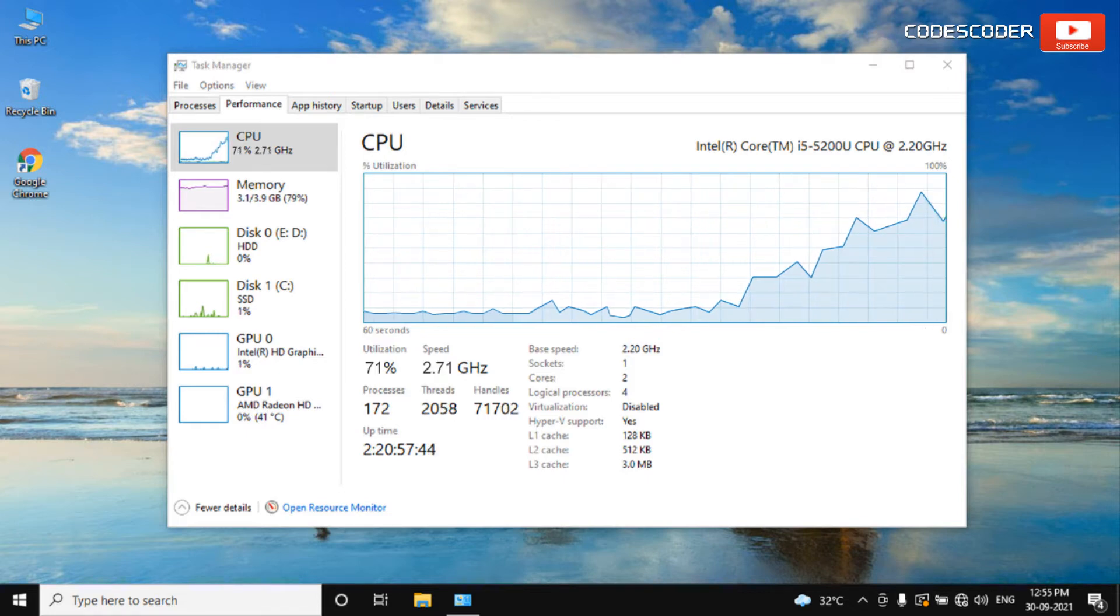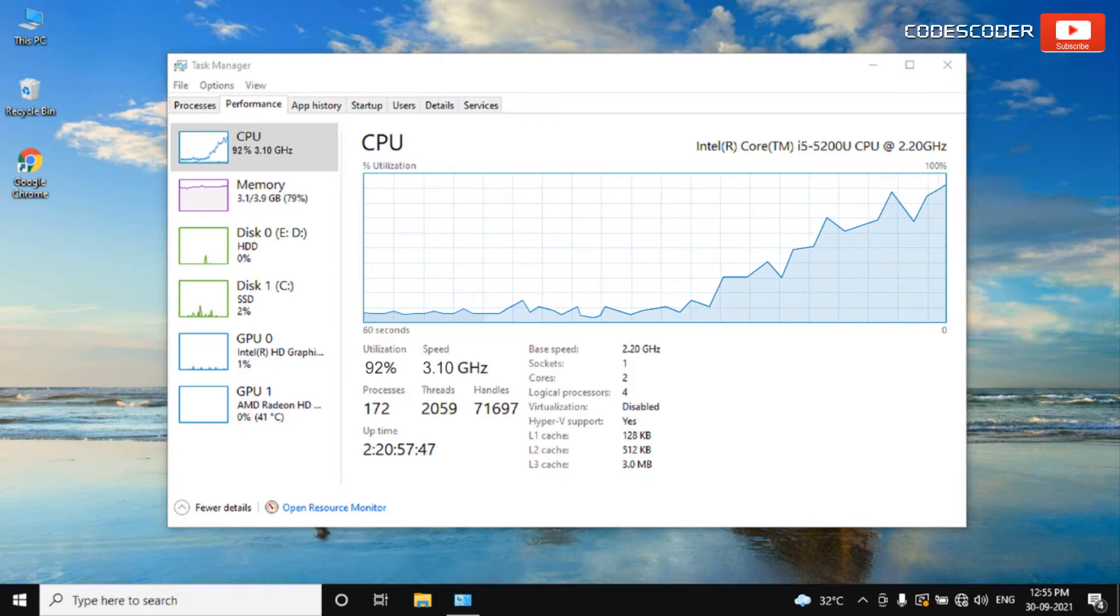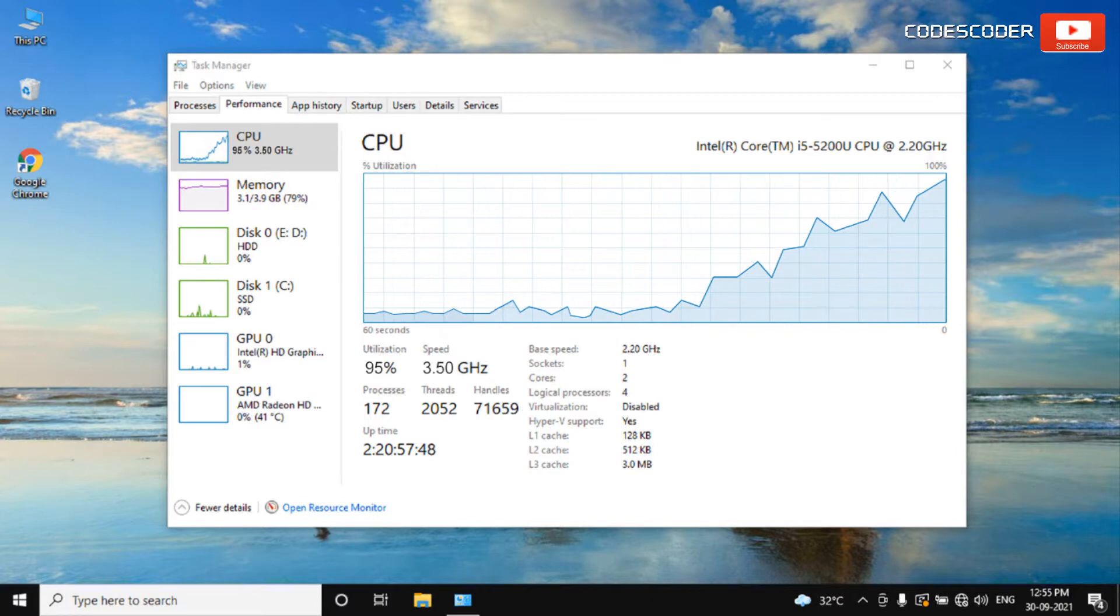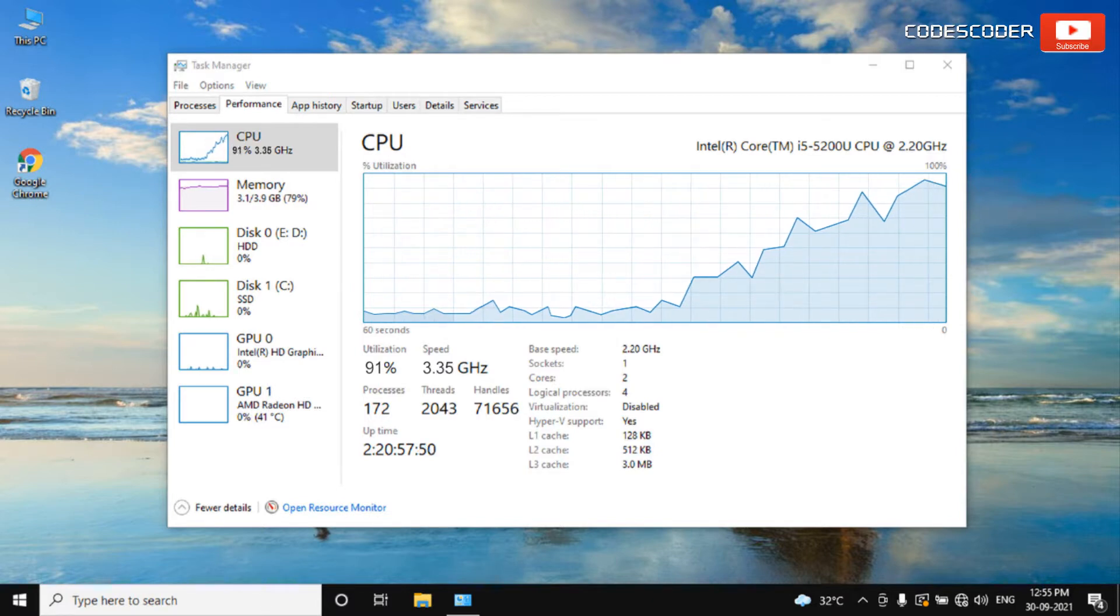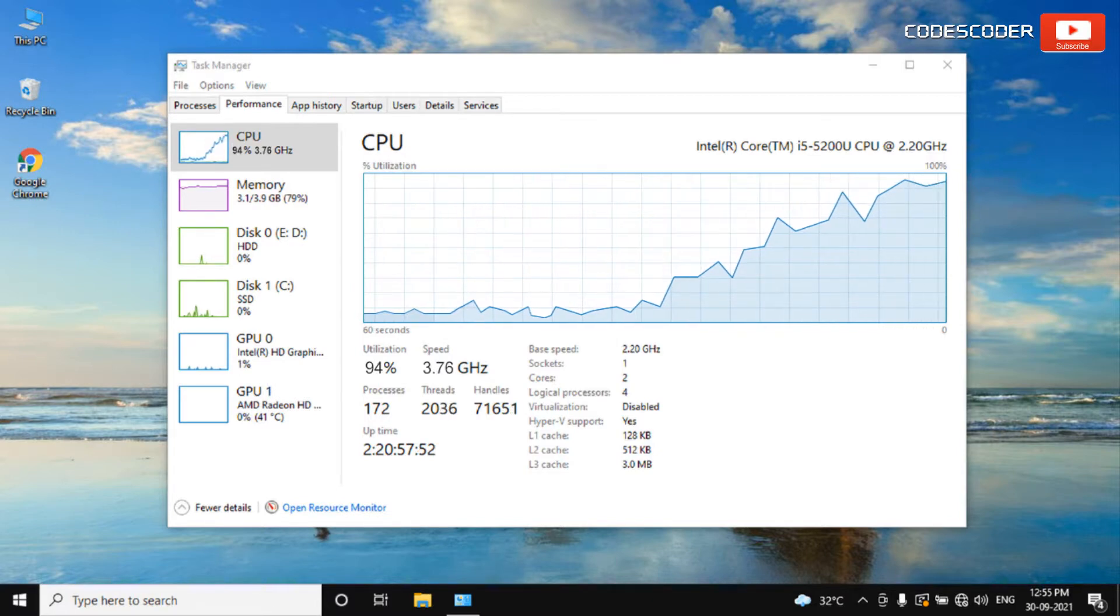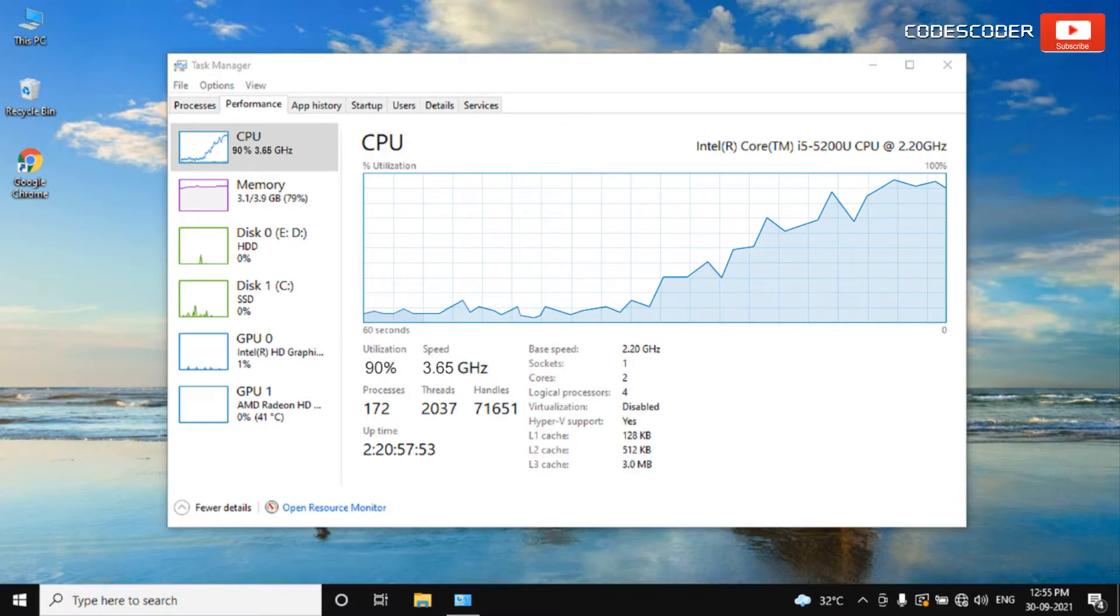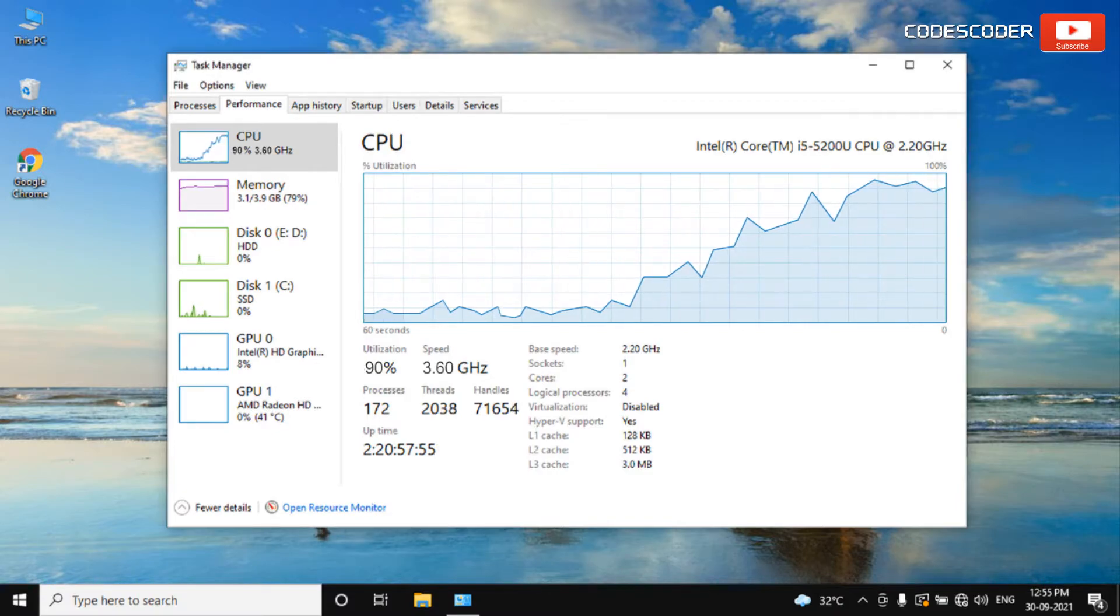Hi friends. Welcome back to yet another video. In this video, I would like to show you how to boost processor or CPU speed like Rocket in Windows 10.